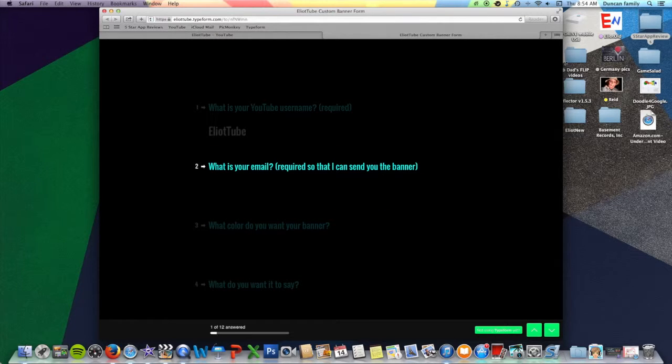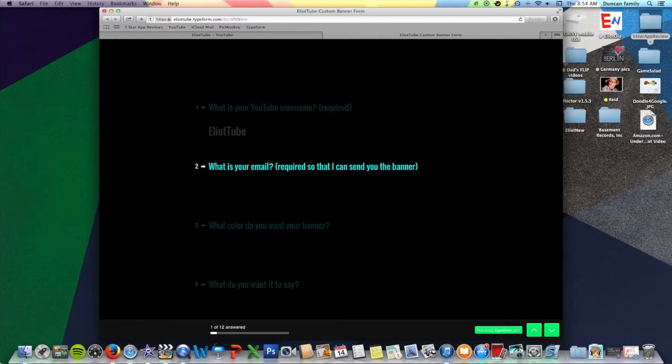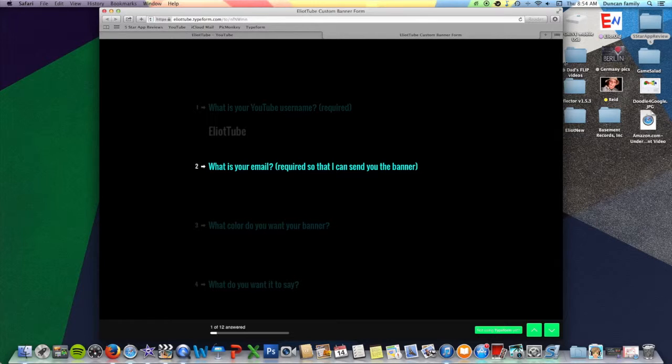What is your email? And this is required so that I can send you the banner. If I don't have any form of communication, then I won't be able to send it to you. So you do have to type that in, but I won't give it out to anyone. It will remain personal.